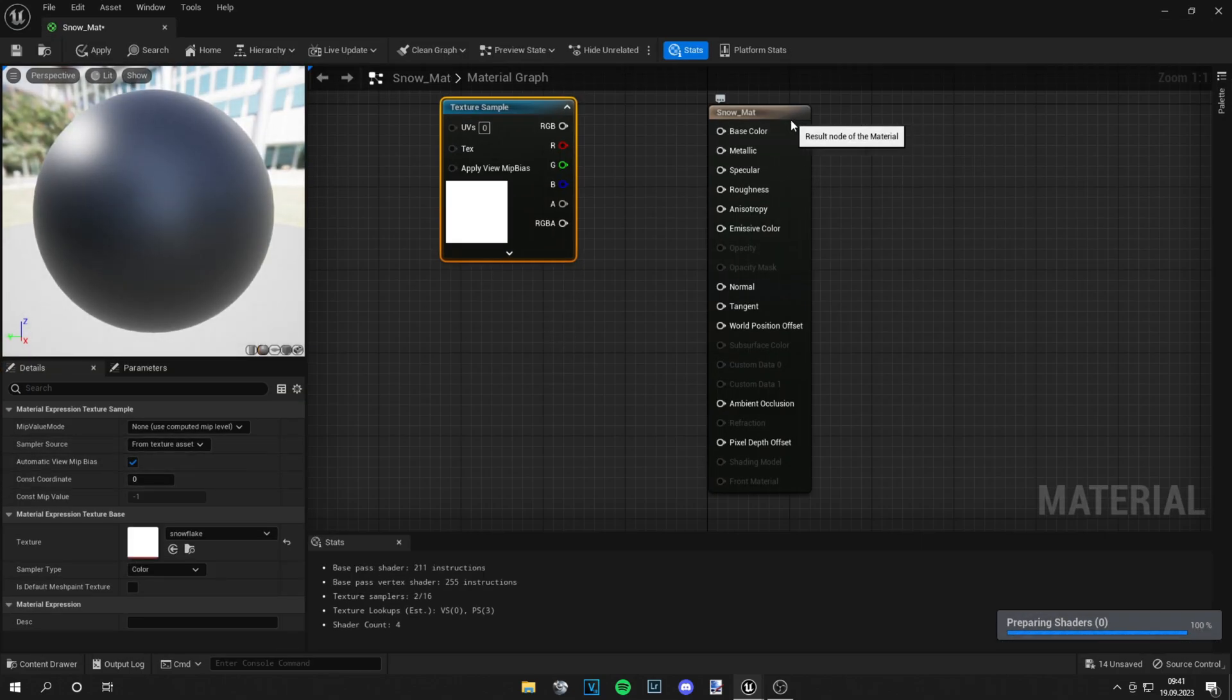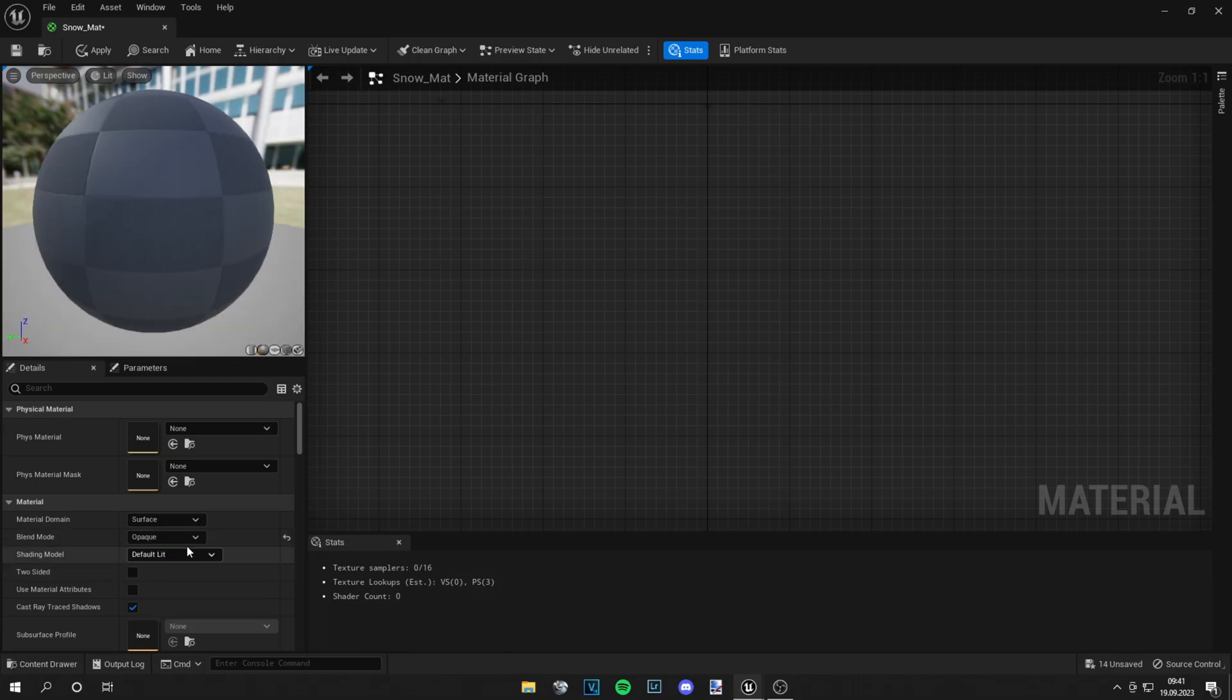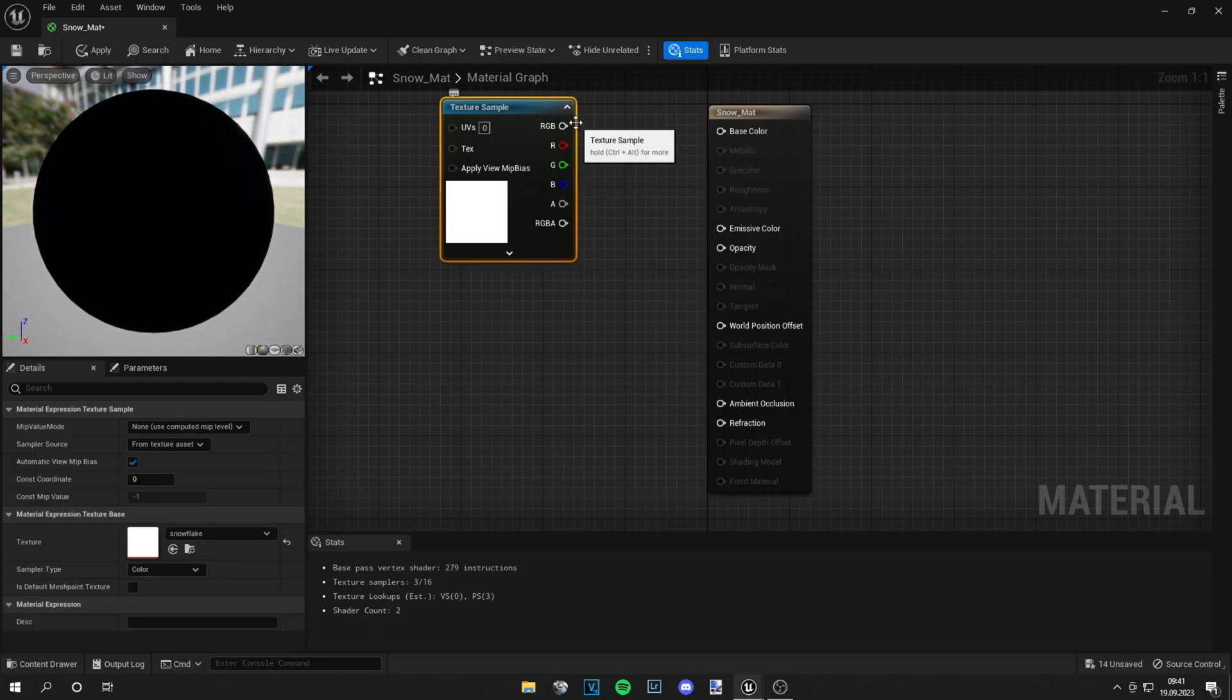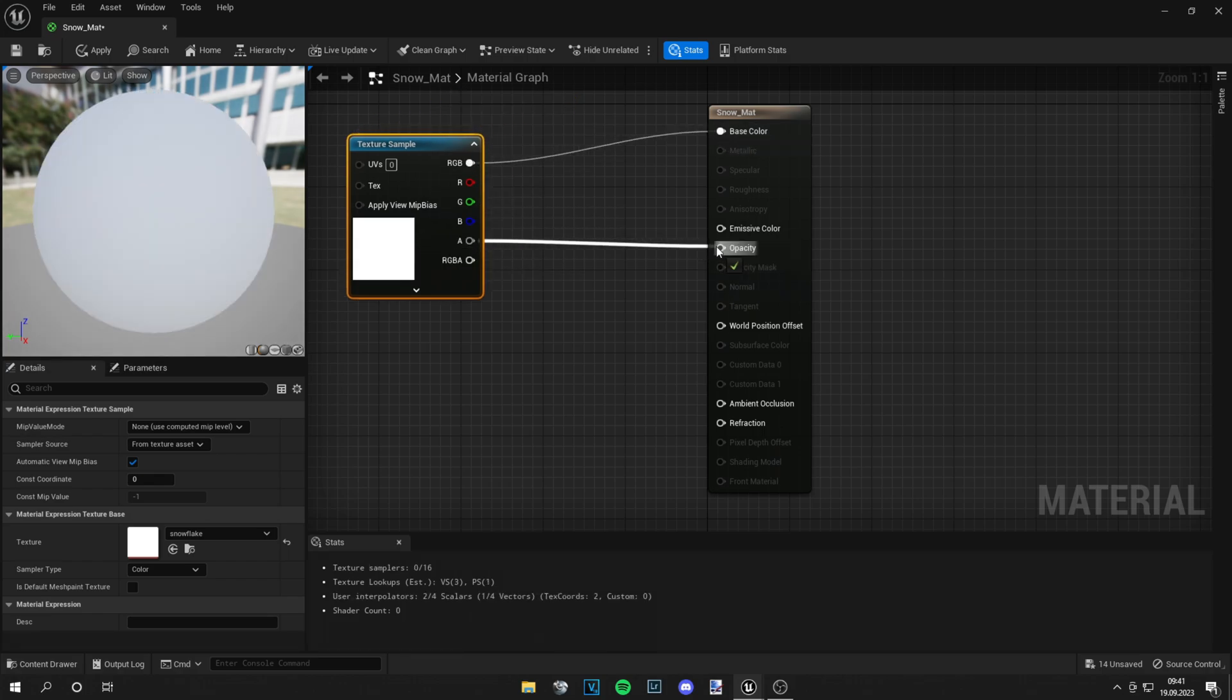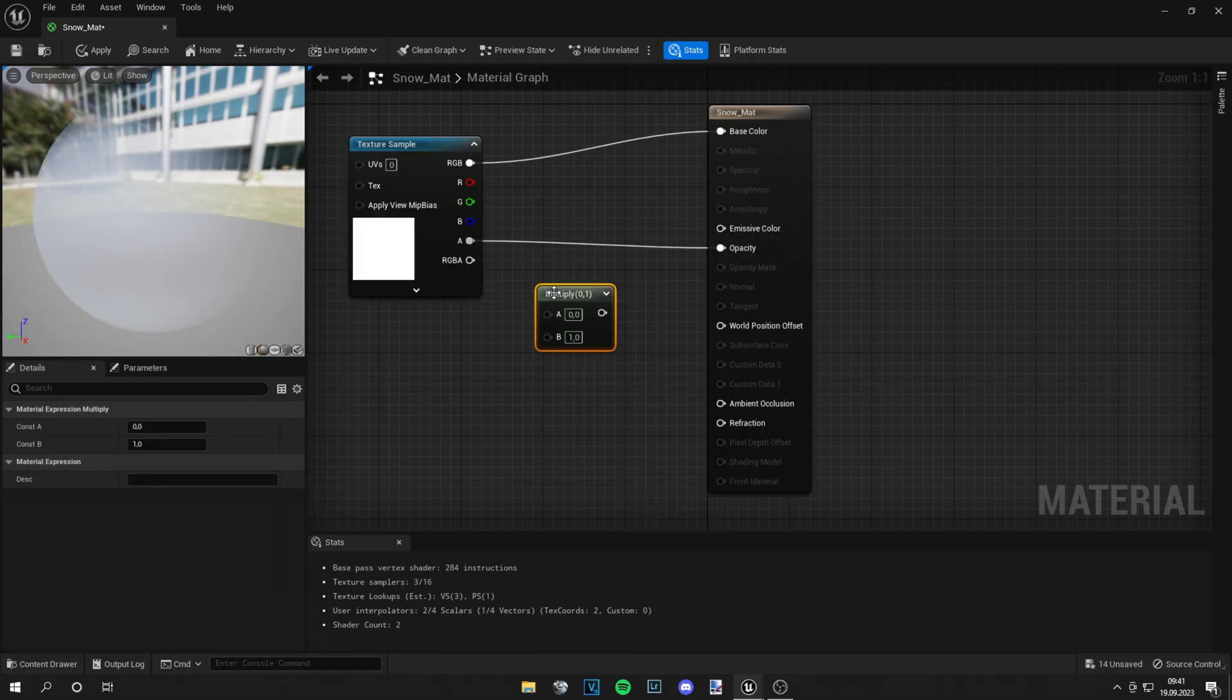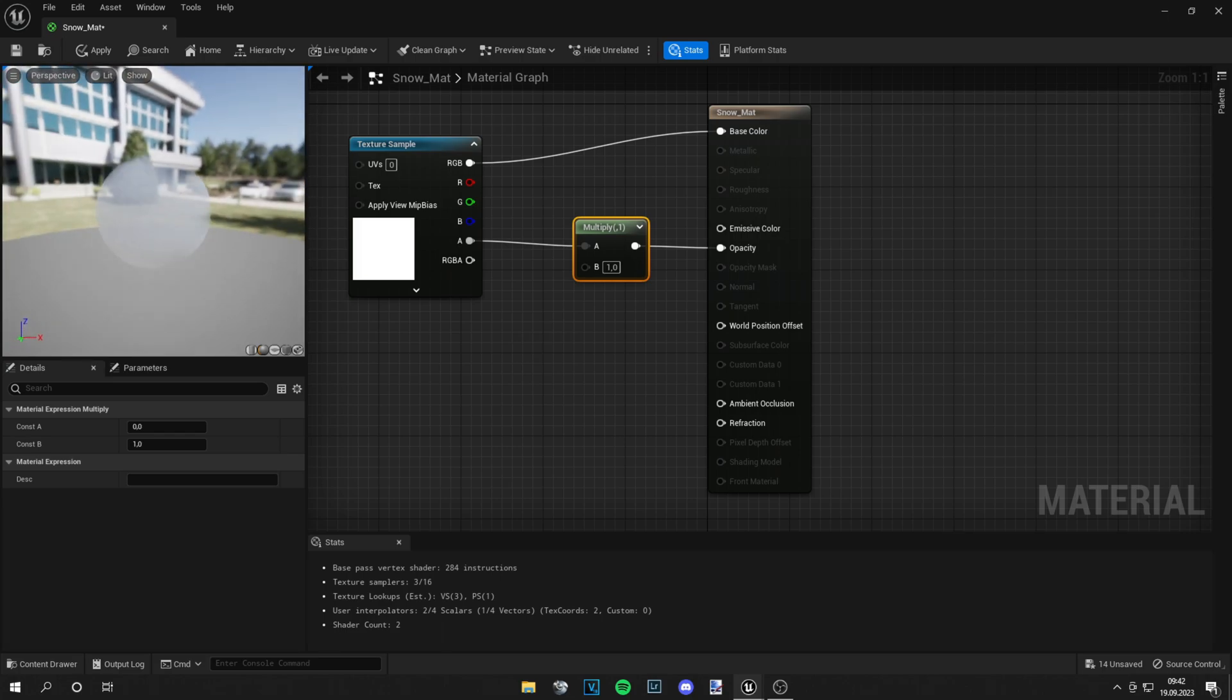Okay, make sure to click on the snow mat. The blend mode has to be translucent and then you can plug this into base color. The alpha goes into the opacity and we also add a multiply node for the strength of the opacity and you can see it already here.